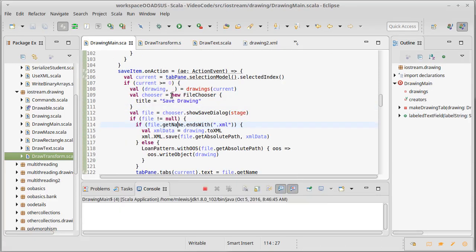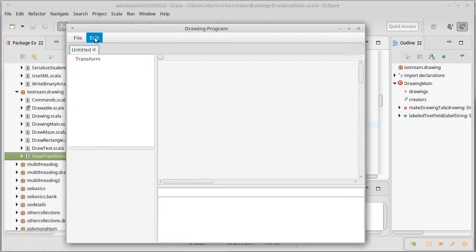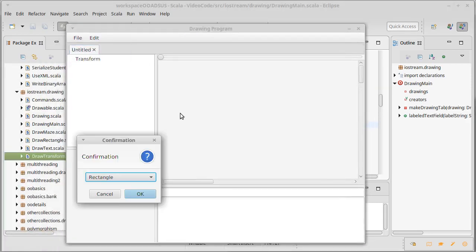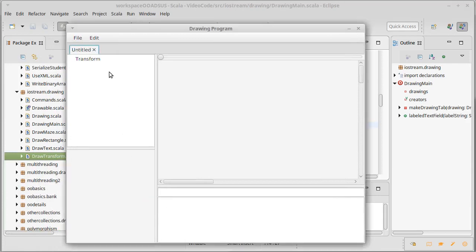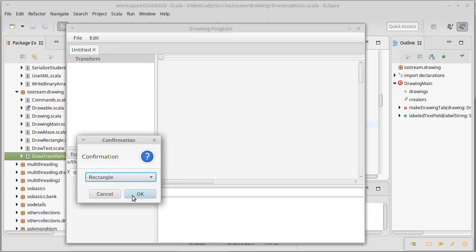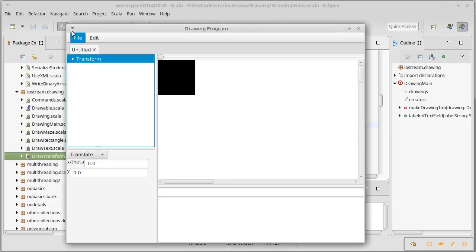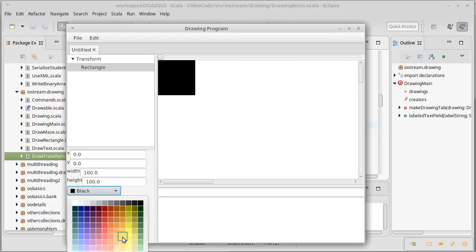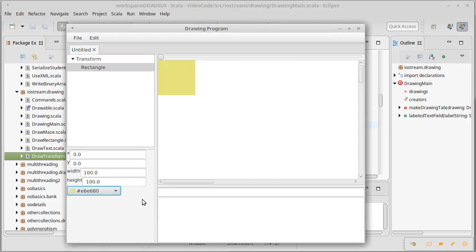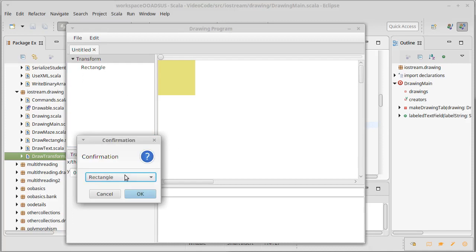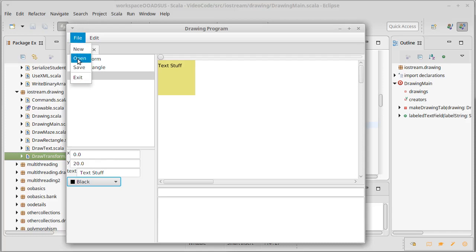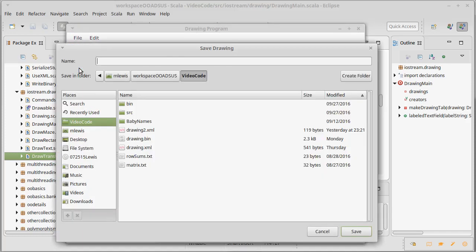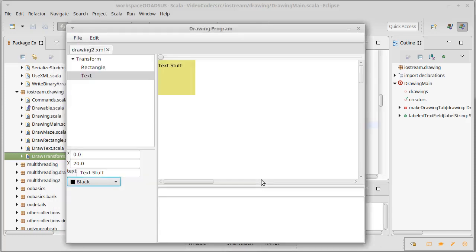And now we'll run this again and we will try adding two things. I went last time with a rectangle, which we made into a different color. Let's do something different this time, and then a text and we change the text a little bit so that would be more interesting. And then we saved it in drawing two again.